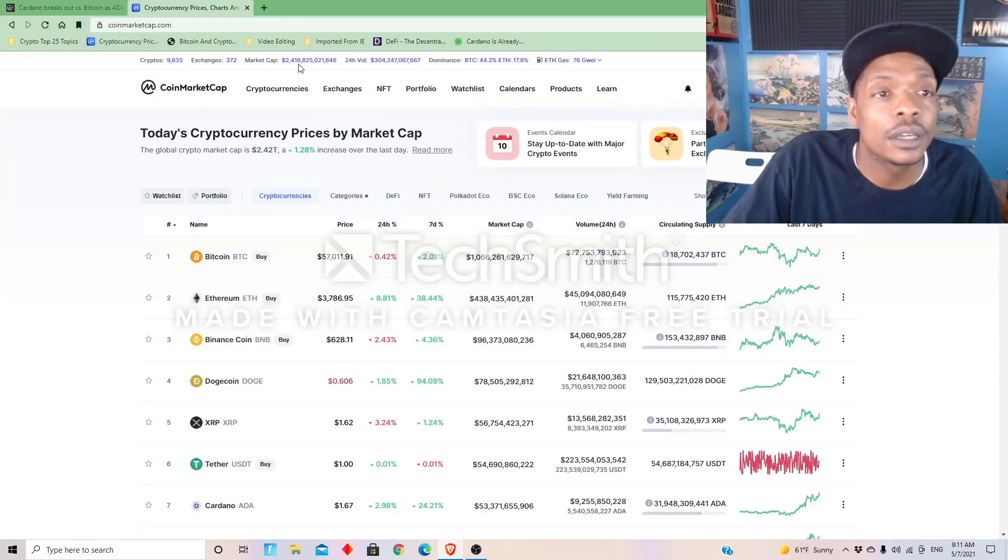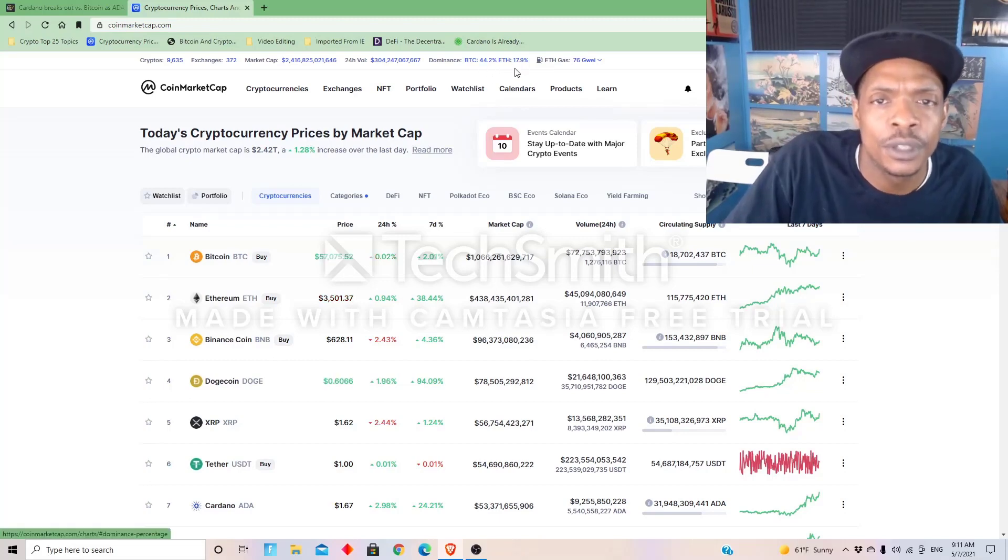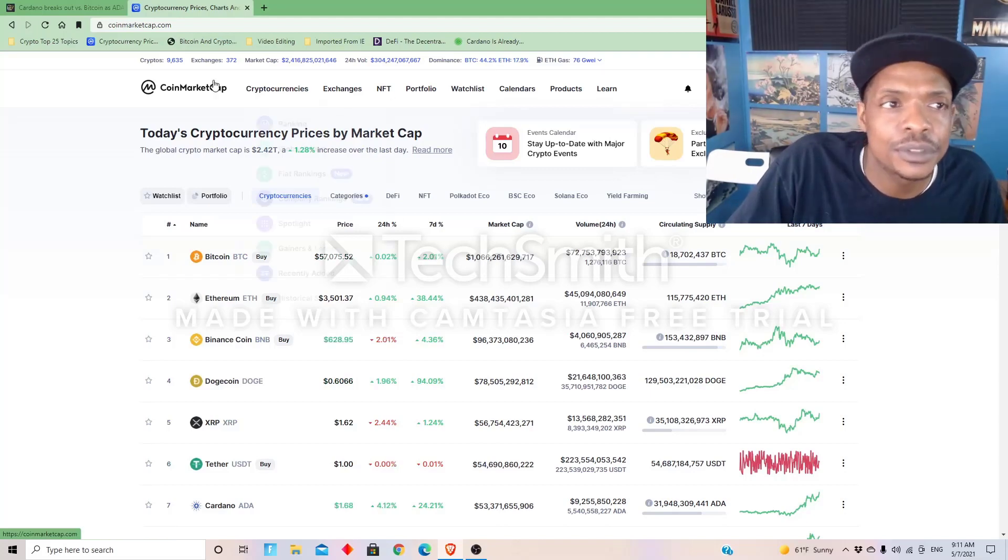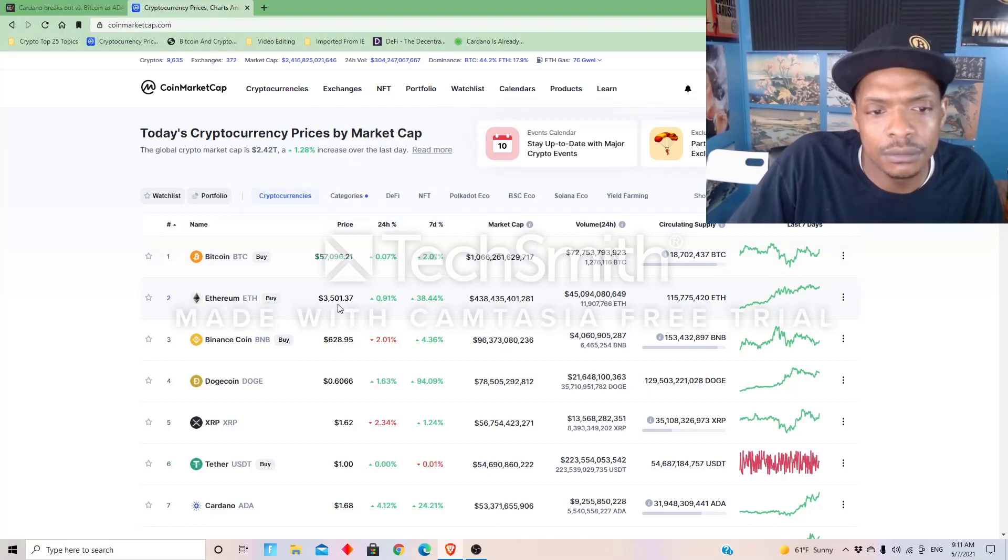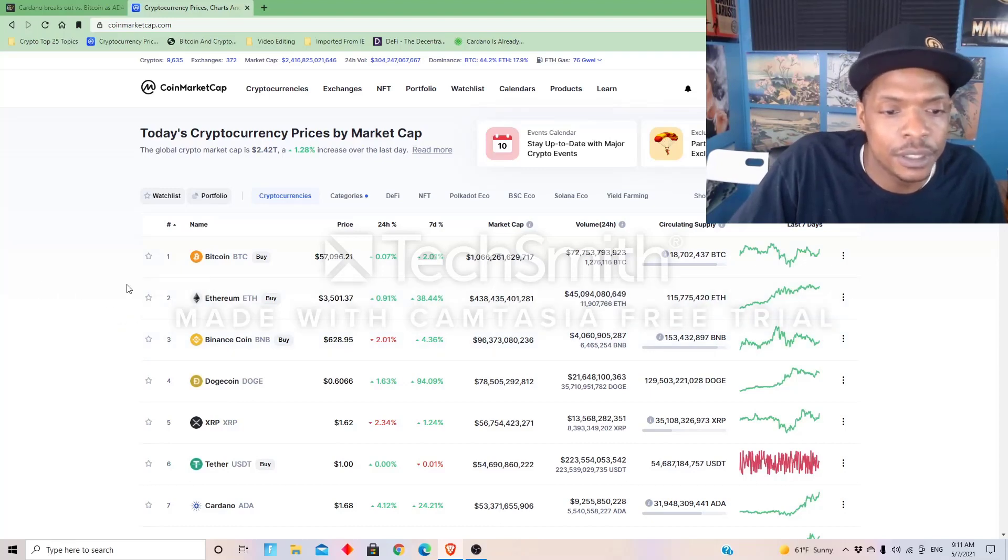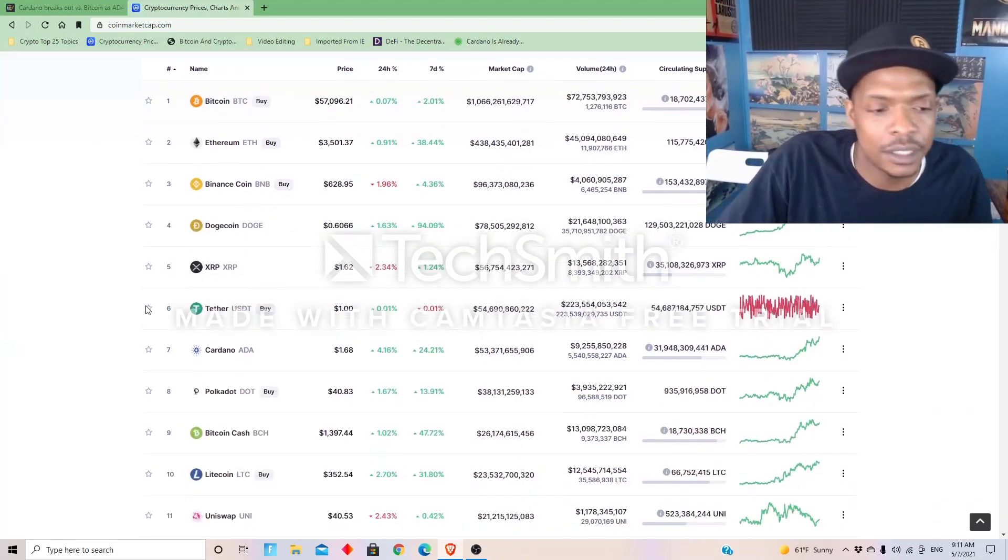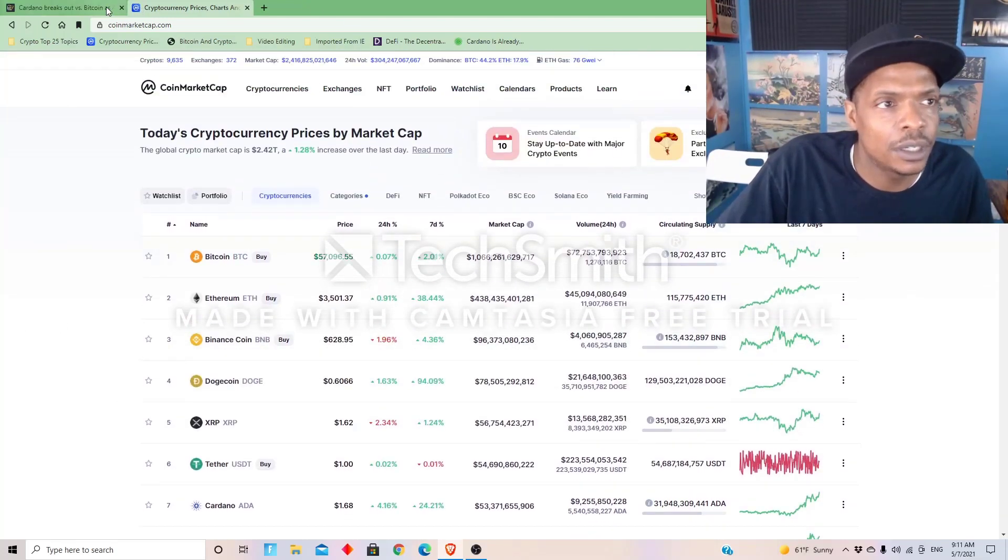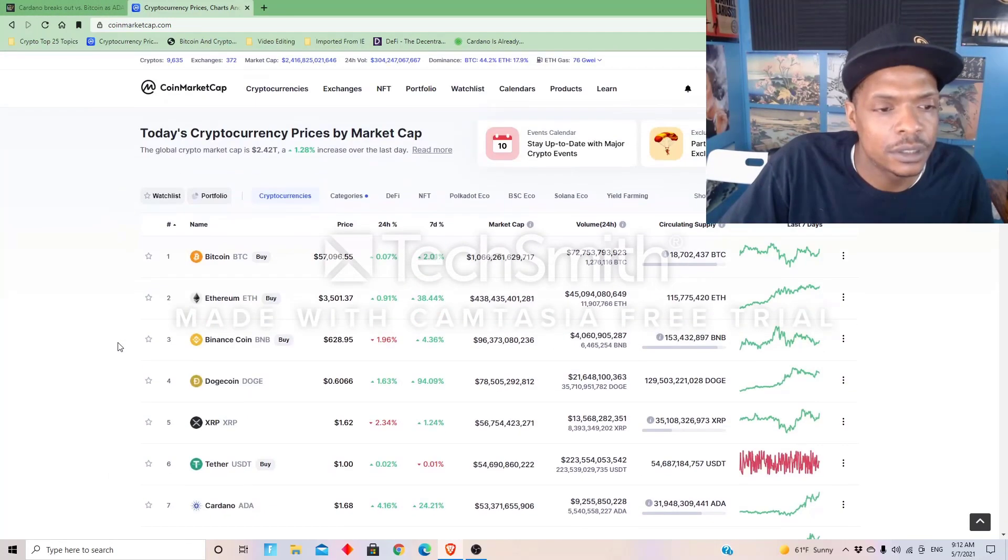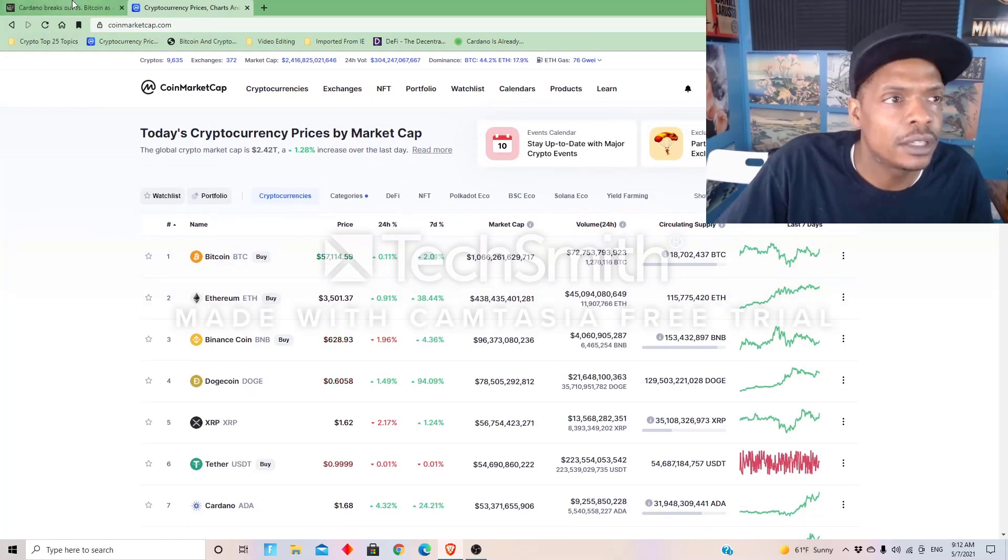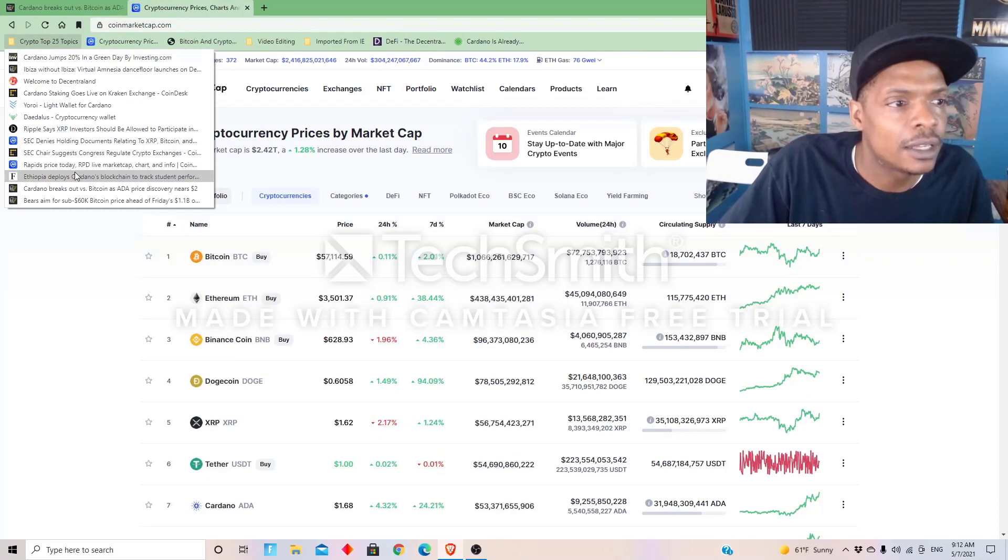Yeah, so Bitcoin dominance right now is forty-four point two percent, but ETH dominance has grown. It is now seventeen point nine percent. So, oh ETH has went down a little bit and Binance coin has been up, so it's been a good week and we'll do a snapshot and see where everything was.